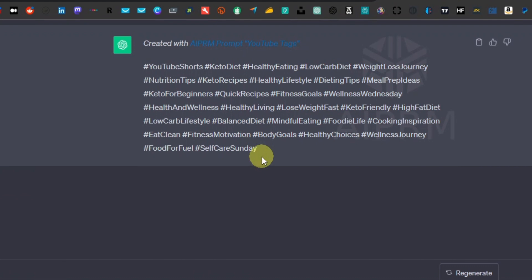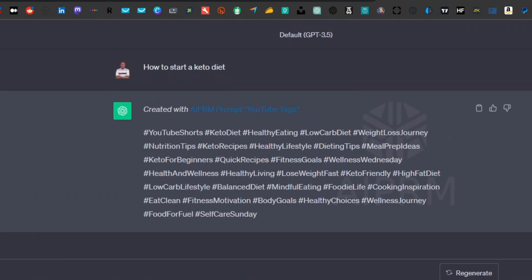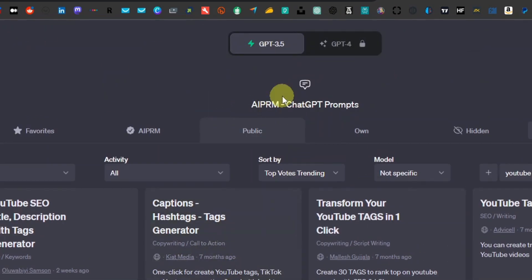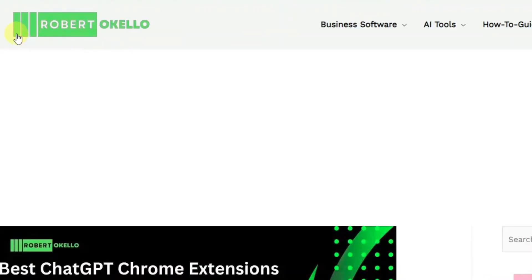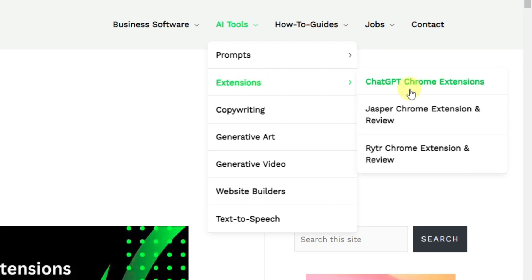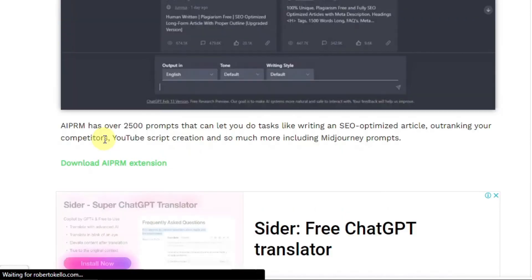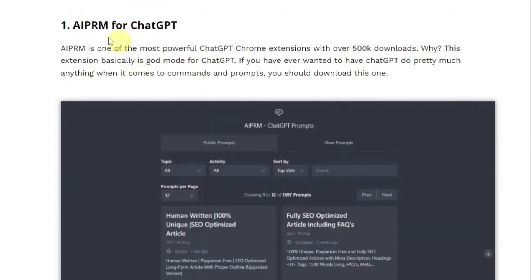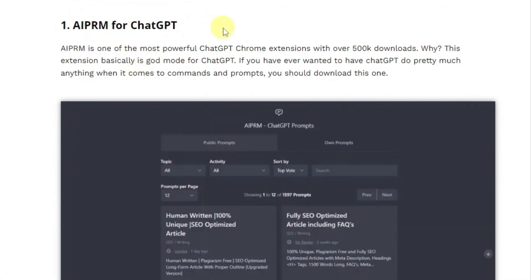If you want to use AIPRM, you're going to have to download it. You can download it from the Chrome Store or go over to my website, robertokeller.com. Go to AI Tools, then Extensions, and click on ChatGPT Chrome Extensions. Scroll down and download the AIPRM extension — it's actually the first one.